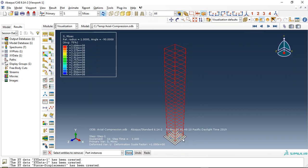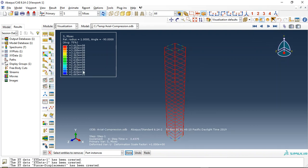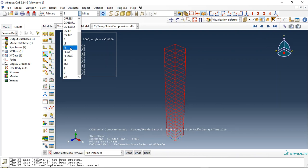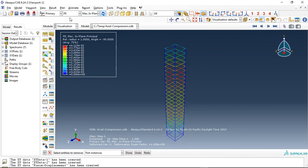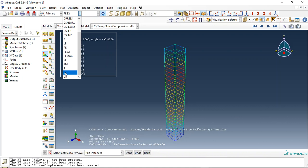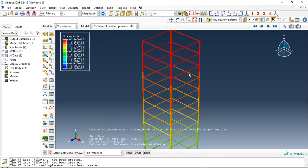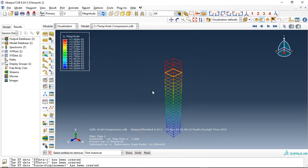Now let me show the rebar. Here you can see the rebar and the stress — it has reached the maximum stress. You can also see the plastic strength, elastic strength, equivalent strength, and displacement.